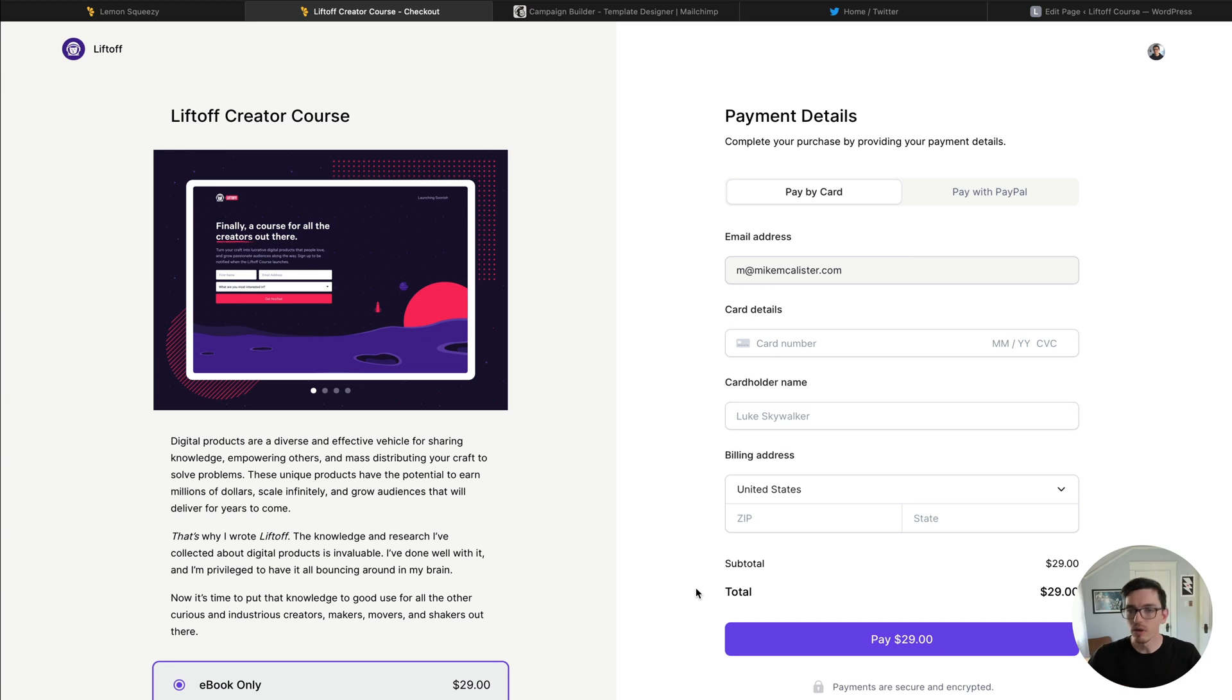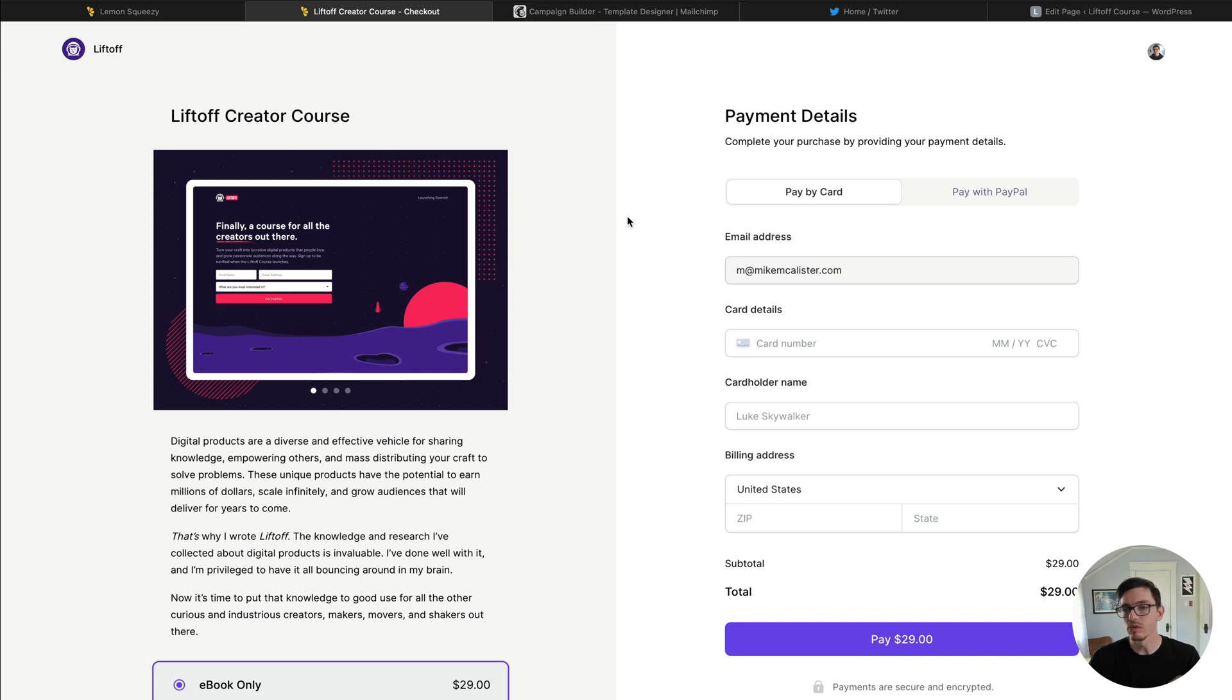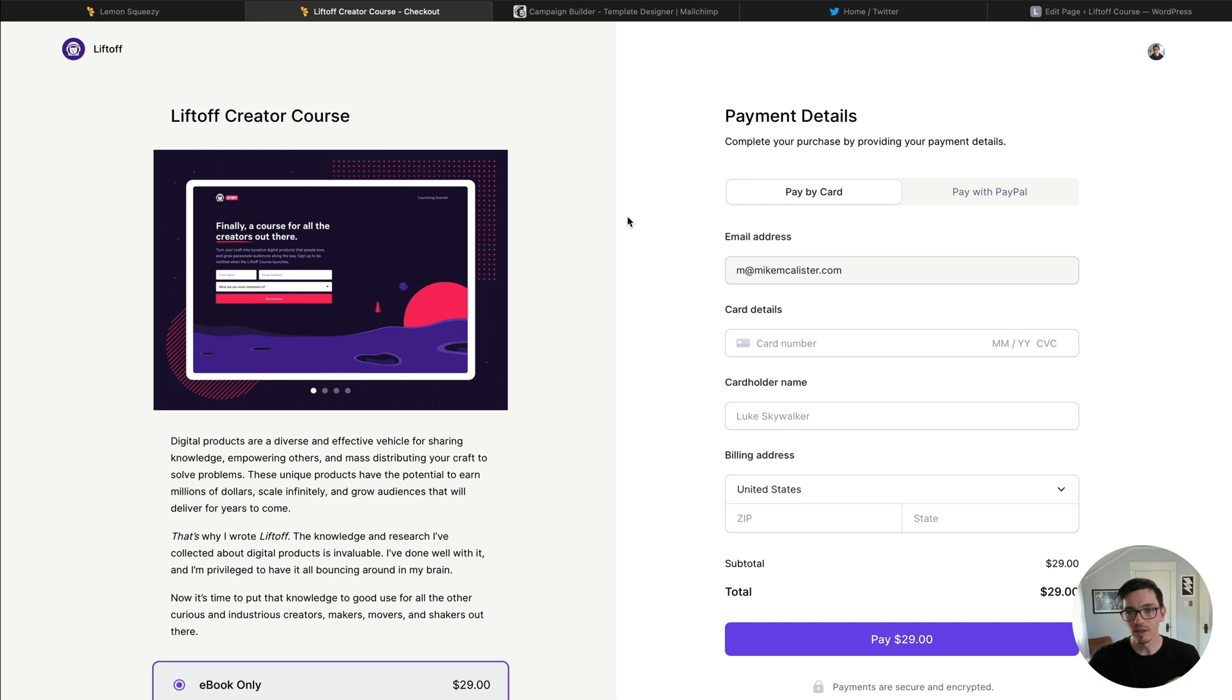What's up fellow creators, Mike McCallister here with another Lemon Squeezy video. In the last video I showed you how to set up an account at lemonsqueezy.com, how to create your first store and your first product. In this video I want to go a step further and show you how to take that product and start to share it through the world of social media, email marketing, and how to get it on your website.